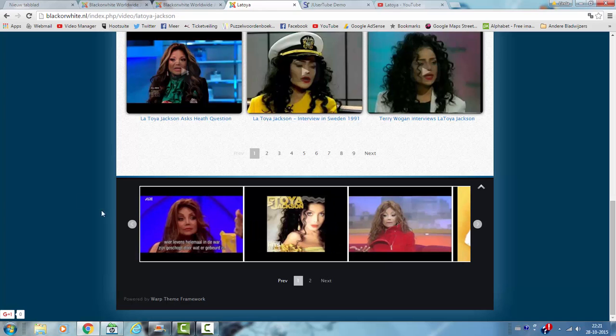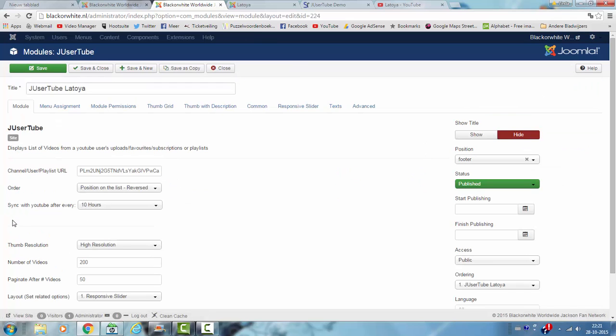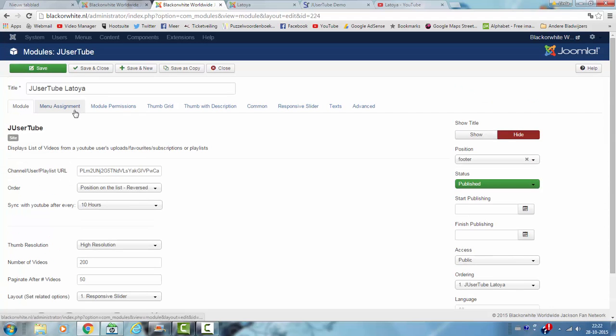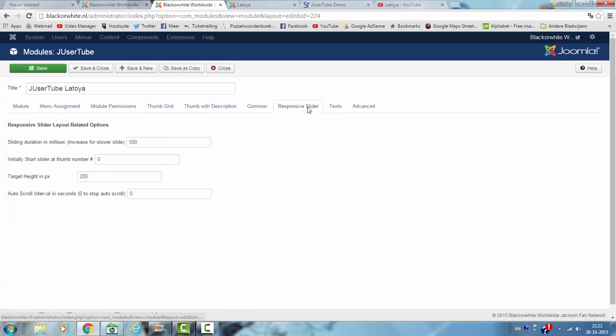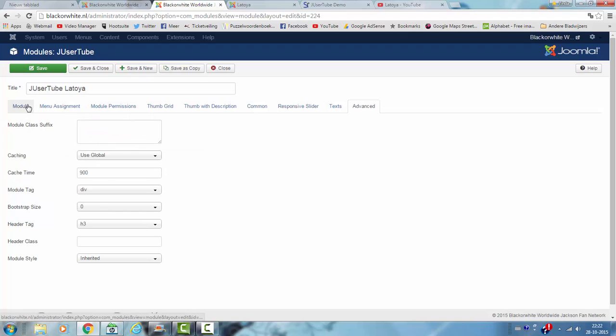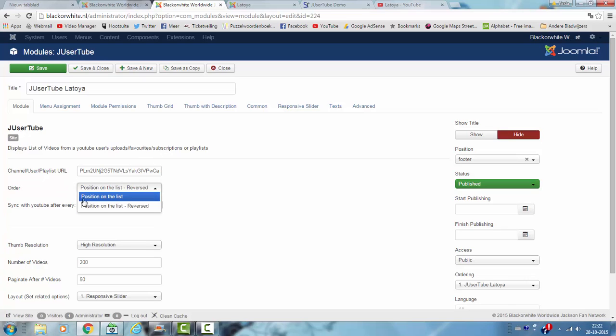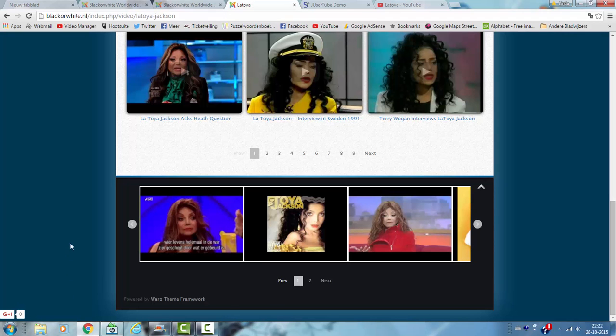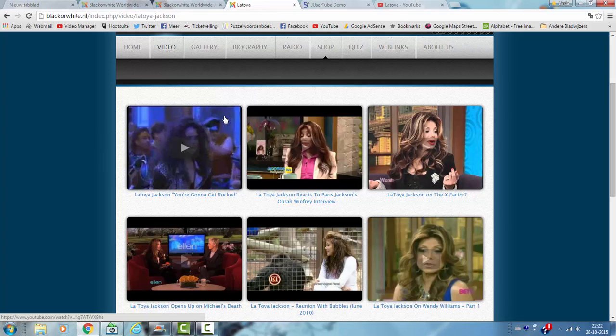What I also did with the module is there's an option, order position on the list reversed. You can use the actual position on the list but you can also show it reversed. I'm showing it reversed because if you do it the normal way it will show the first video on this page as well.